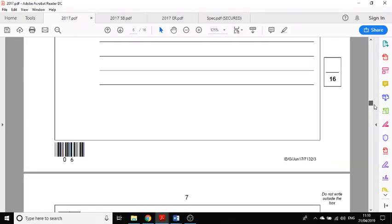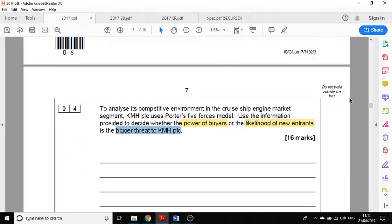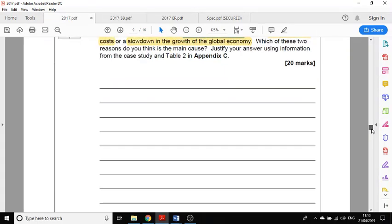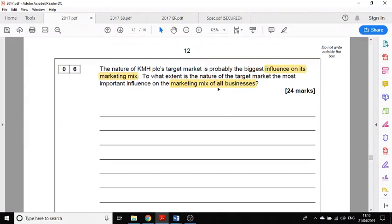A 12-mark question was about KMH, this is a 16-mark question about KMH, and a 20-mark question asks what's the main cause of falling profits for KMH. The first five questions require you to answer in the context of the case study. The 24-mark question is different — you need to answer in the context of all businesses. The question gives you a steer toward KMH, but it's actually broader, and if you don't bring in knowledge of other businesses you can't hit the top band of 24 marks.